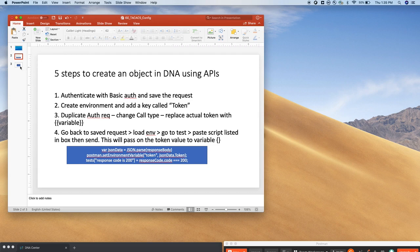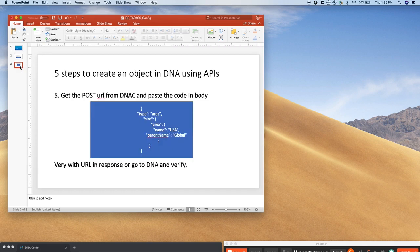So these are the five steps, you can take a screenshot for your future reference. In this exercise, we are going to create a site within our DNAC.